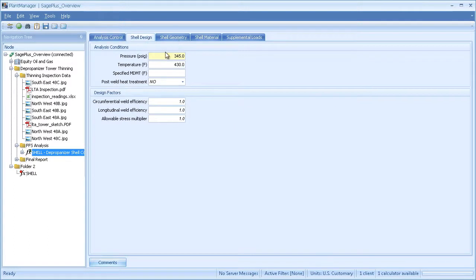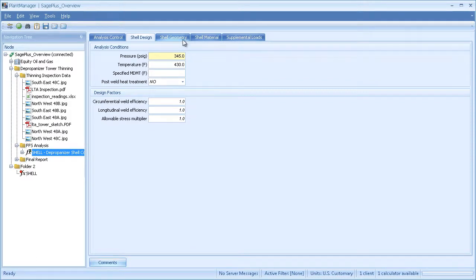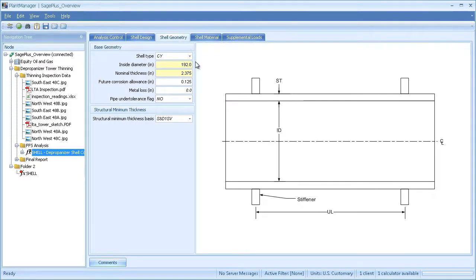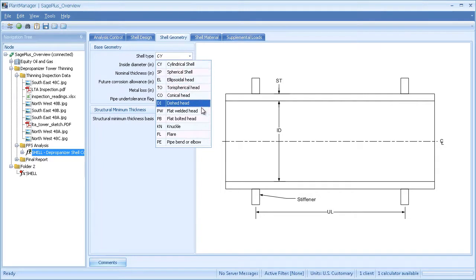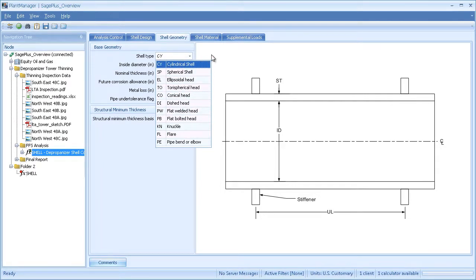On the Design tab, I enter pressure, temperature, post-weld heat treatment, and weld efficiencies. On the Geometry tab, I specify my shell type. This has all of the standard shell sections available in Div 1 and Div 2, Section 1.